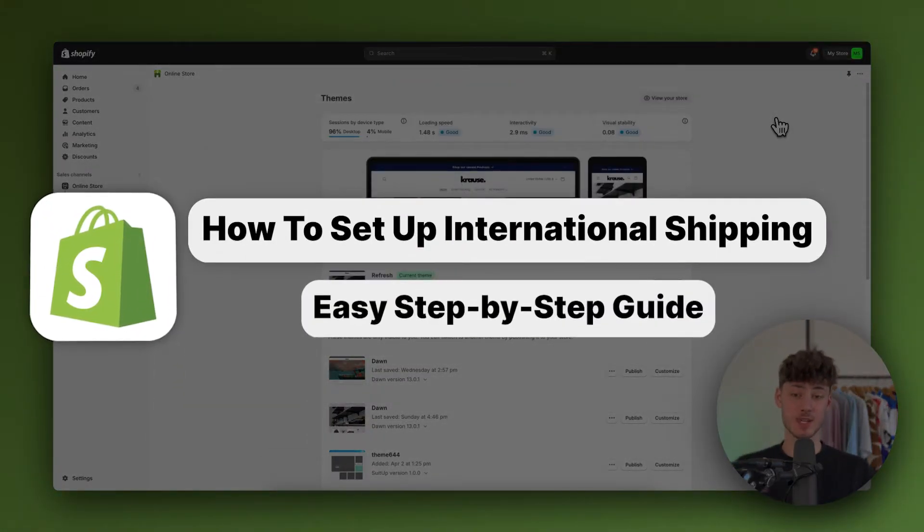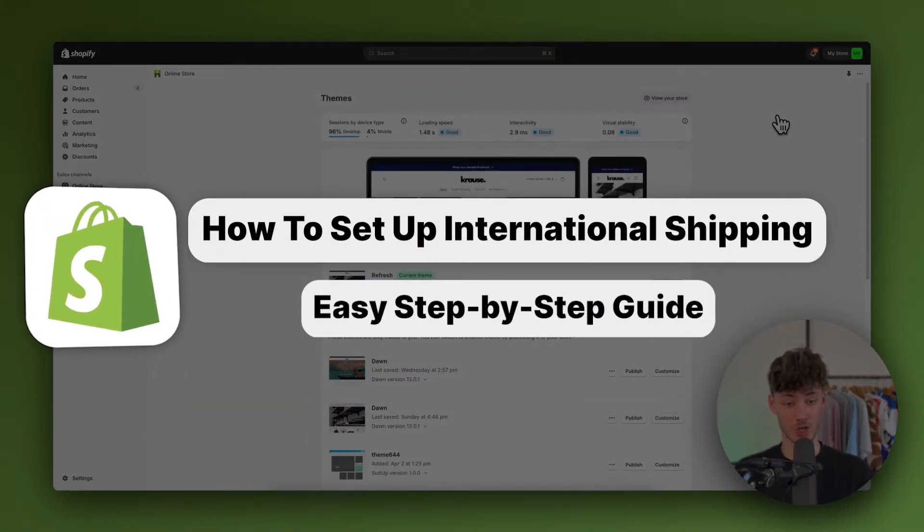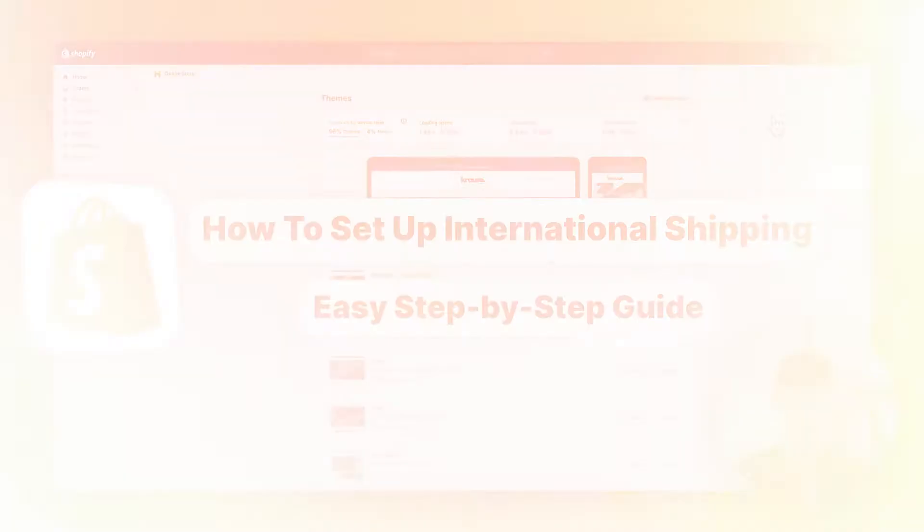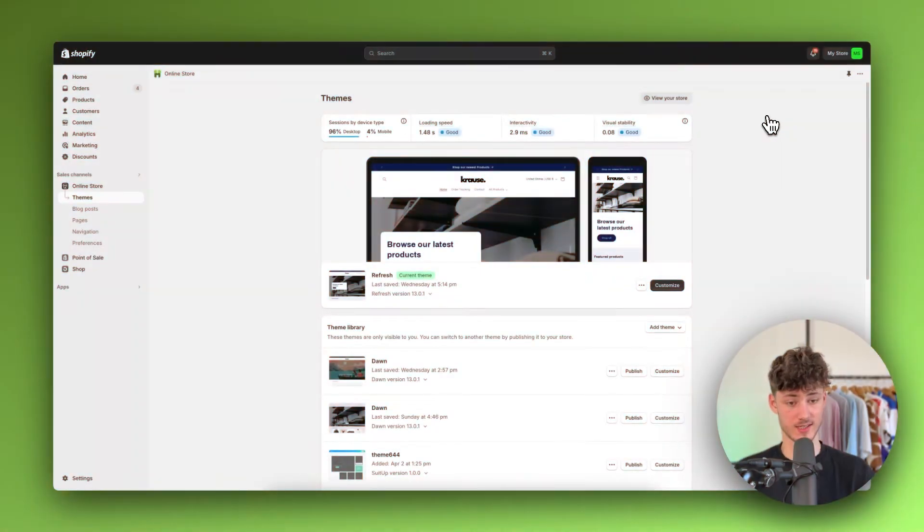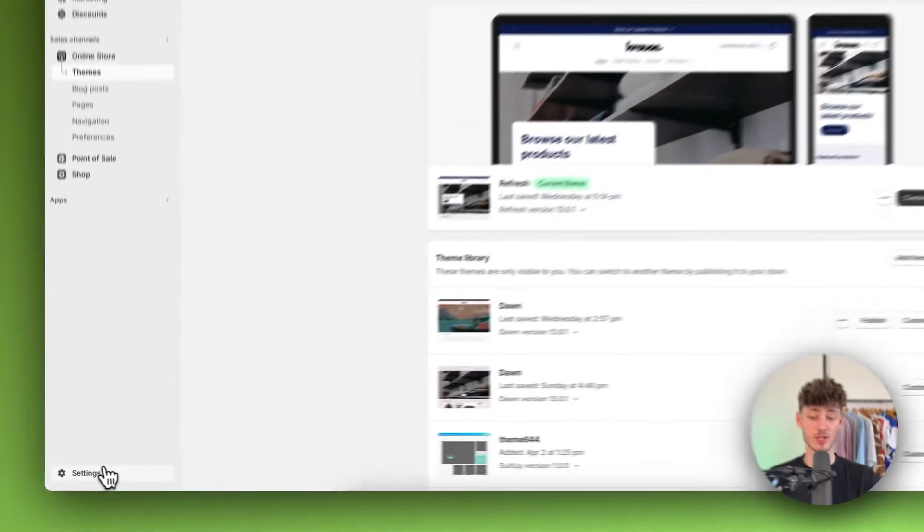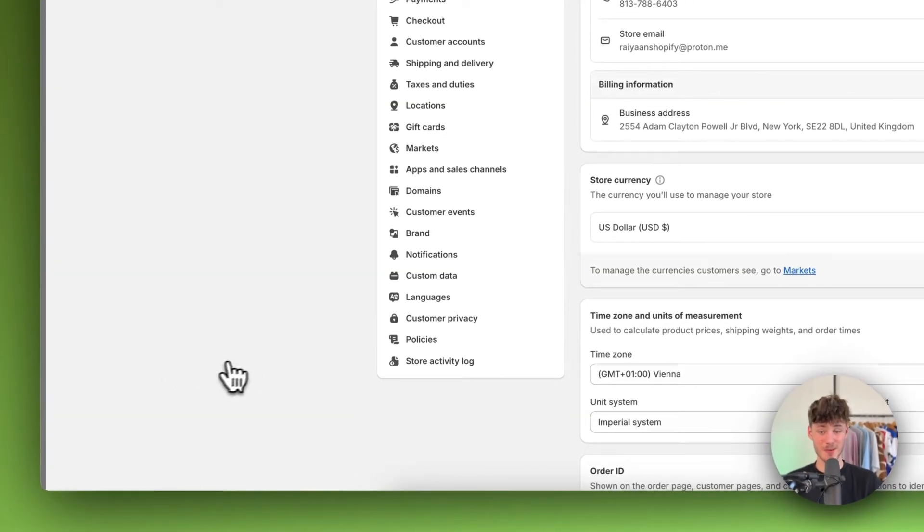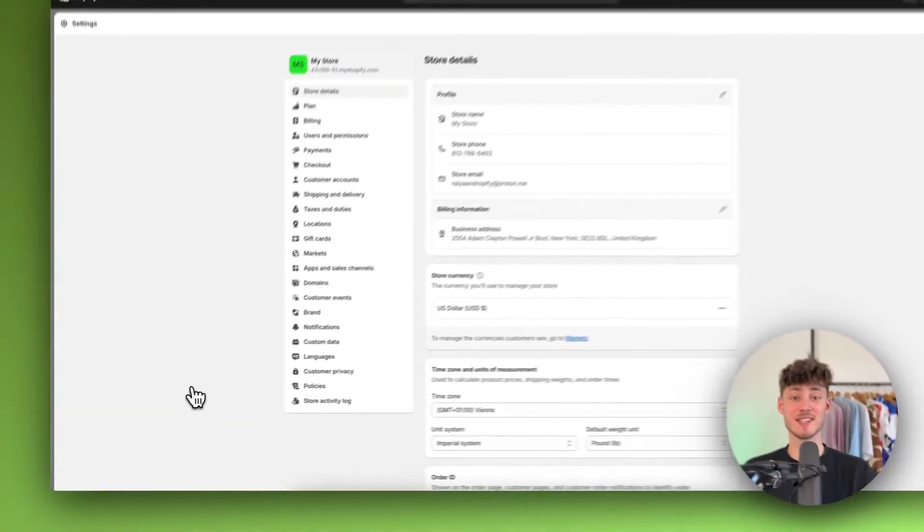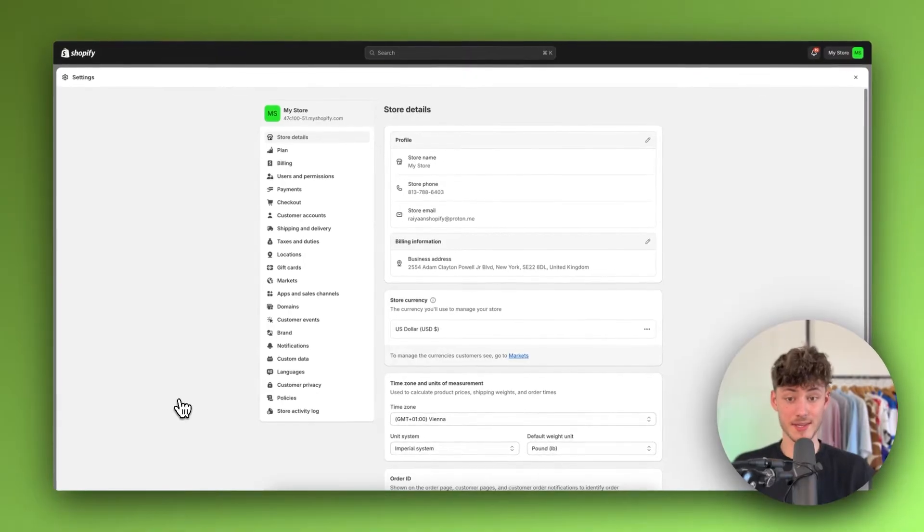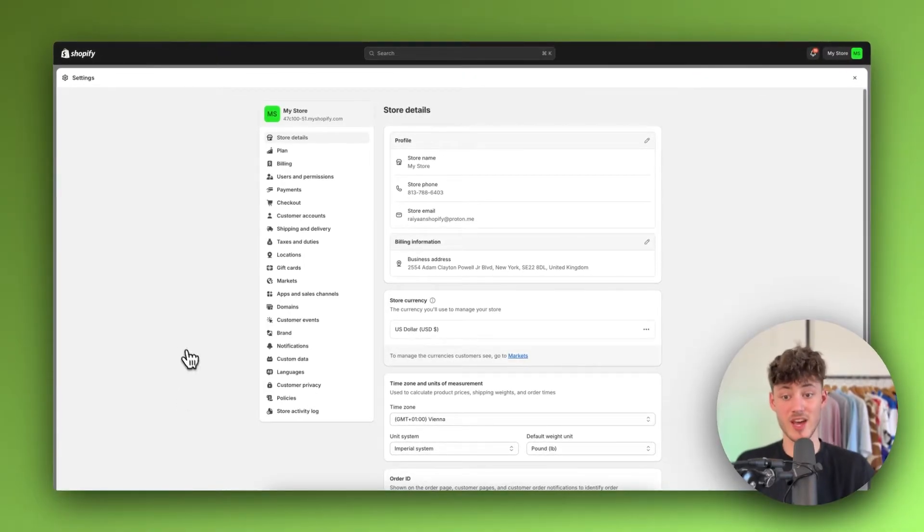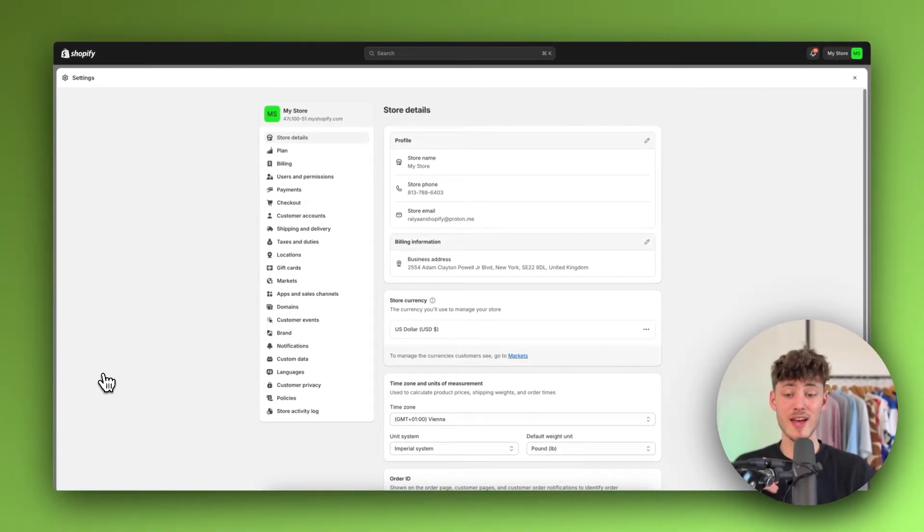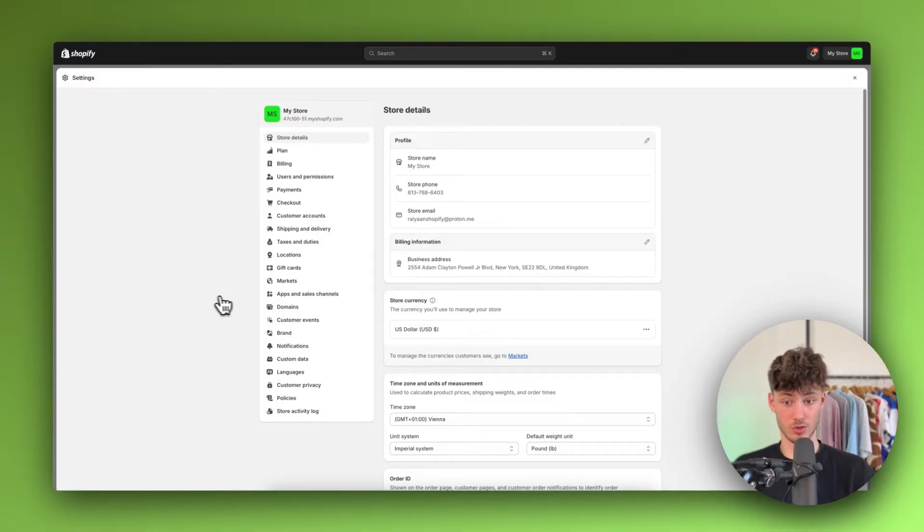How to set up international shipping on Shopify. So without further ado, let's get started. To get started, head over to the settings right here on the bottom left and before we can actually set up our international shipping rates, we will have to first of all set up the correct market.